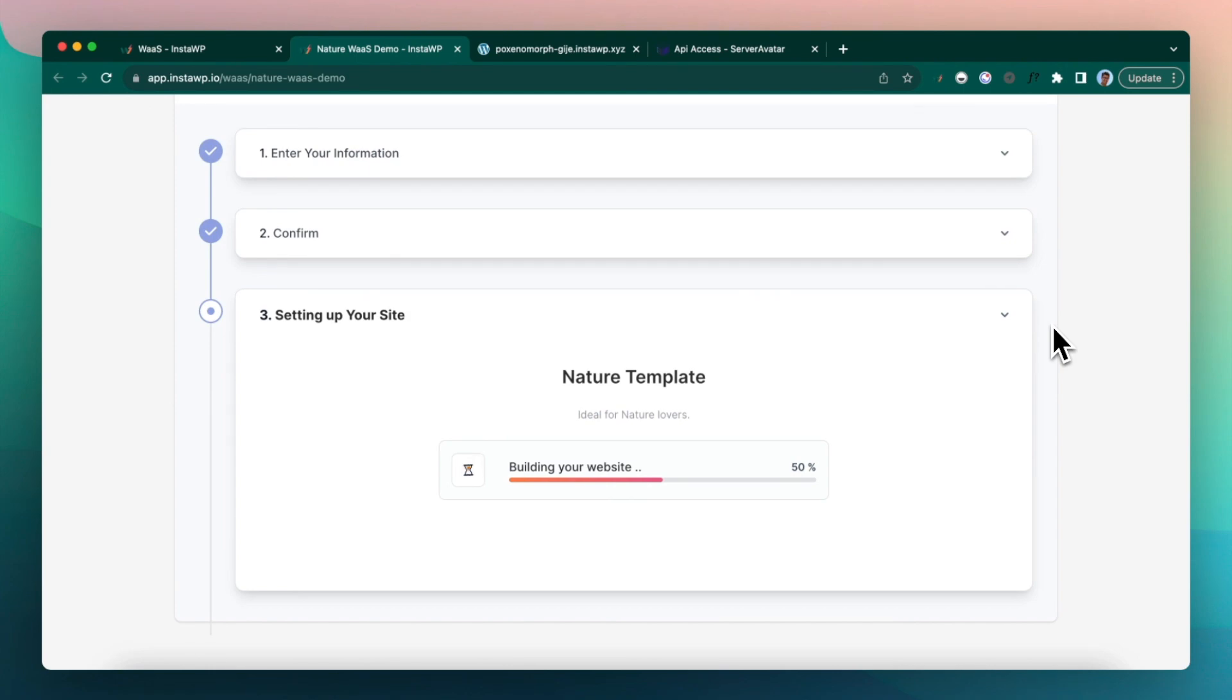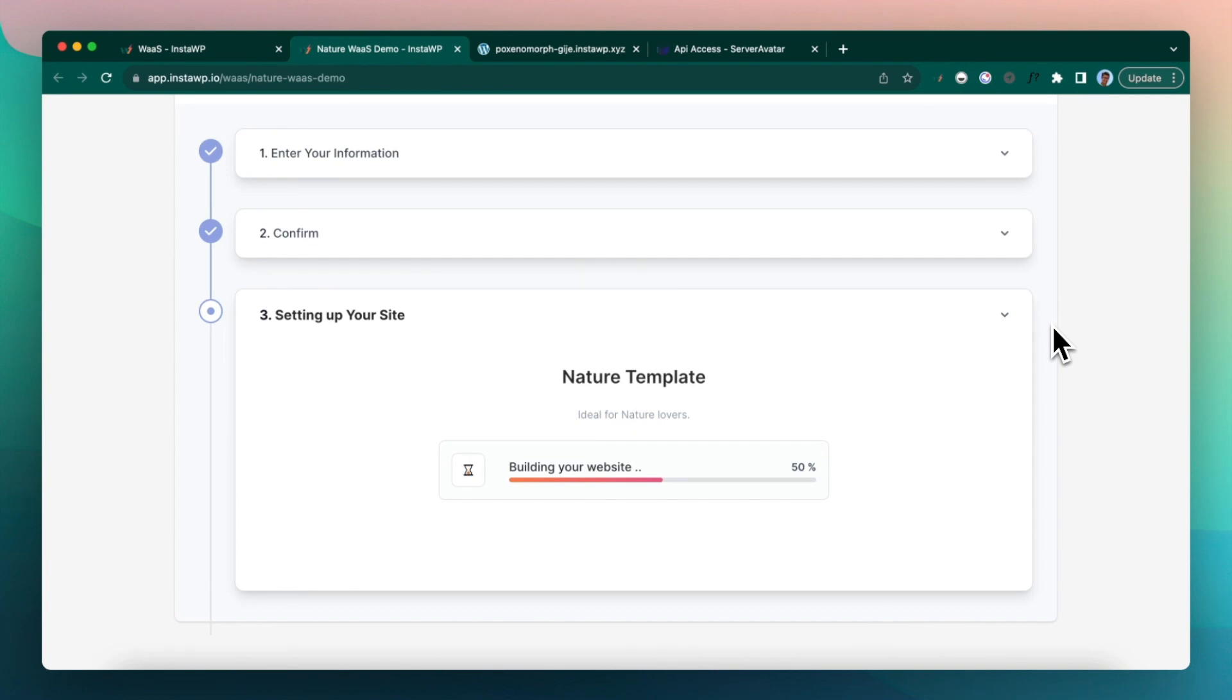And we also install our connect plugin. So this connect plugin will help you manage the connected site. So this is something like a remote management system, which we have built. And this is a WordPress plugin, which is installed on the WordPress site.